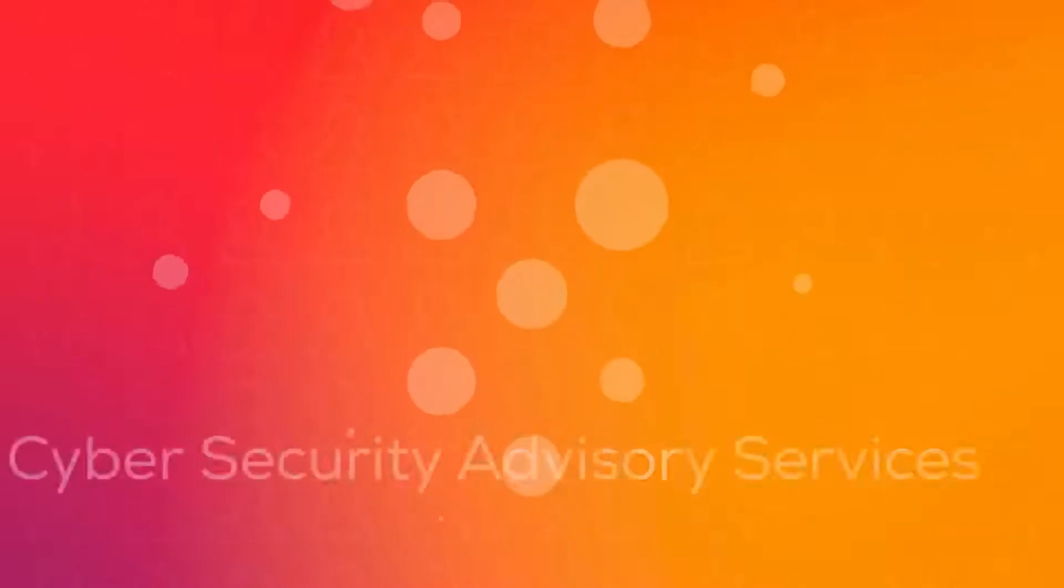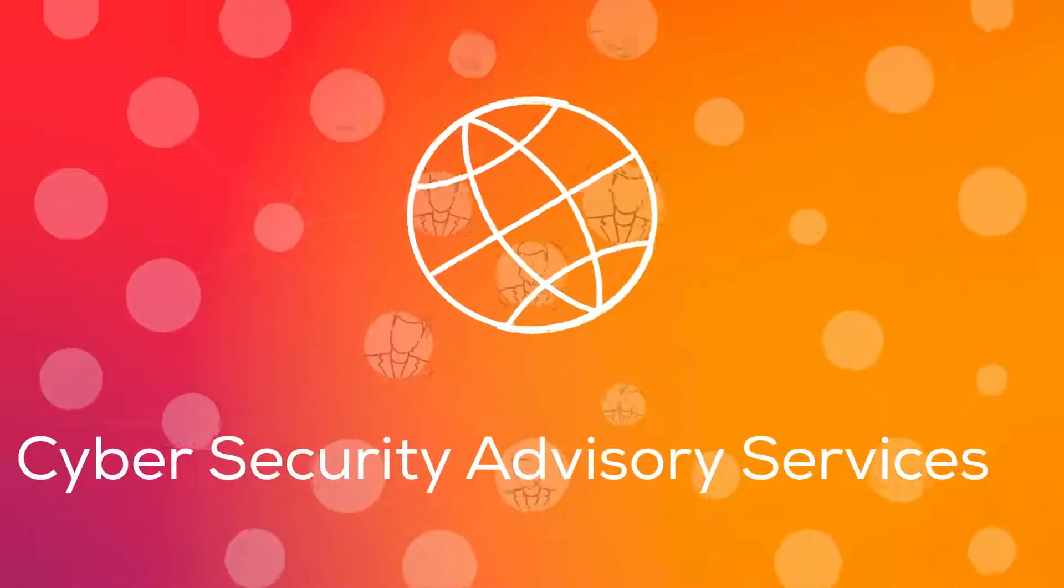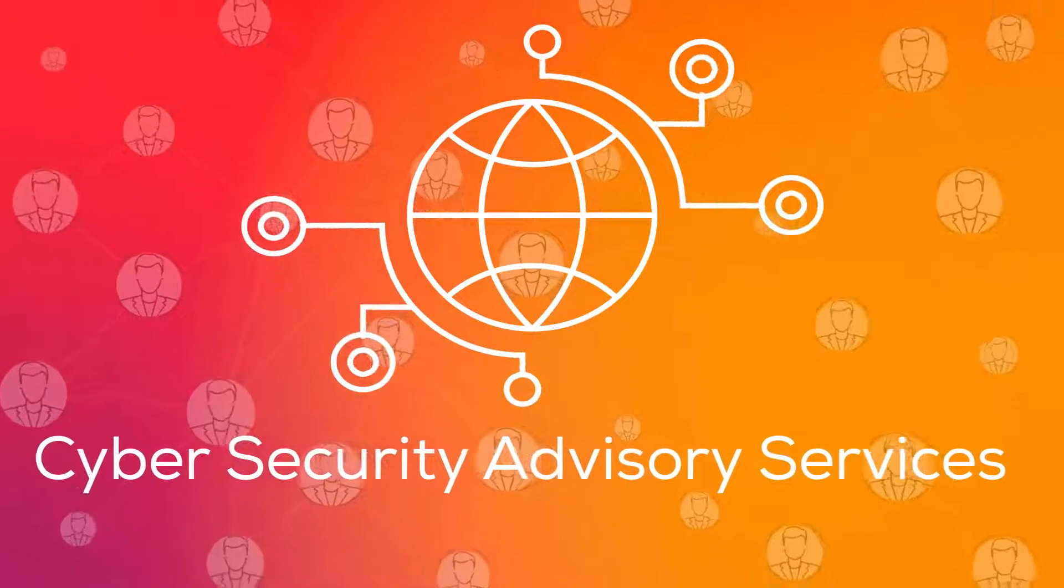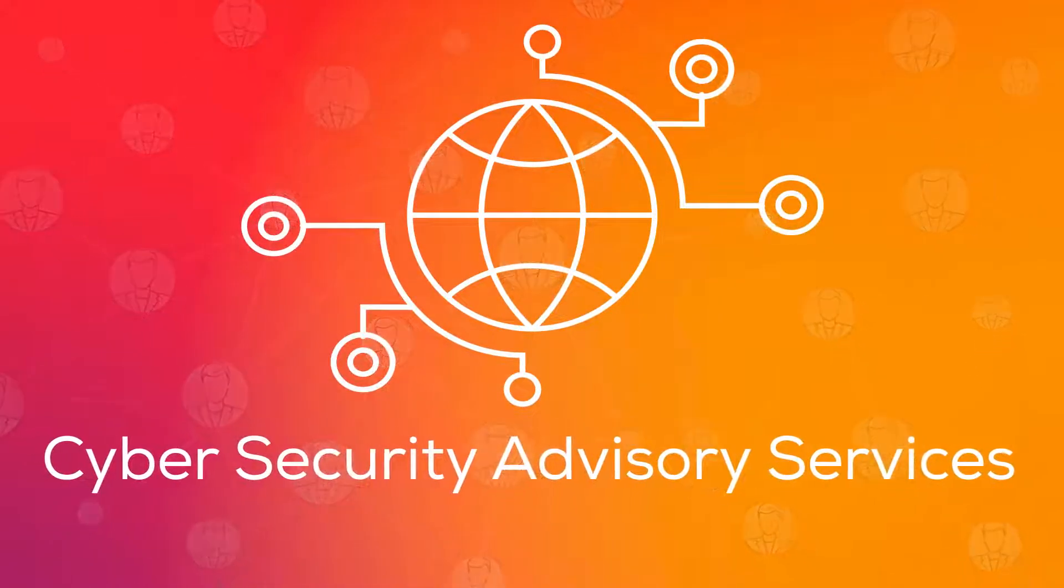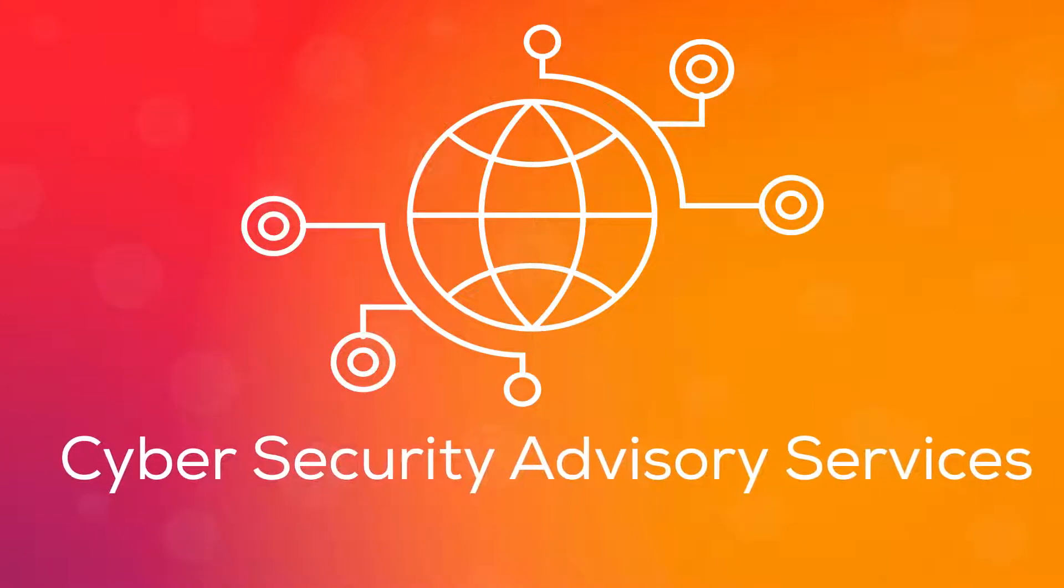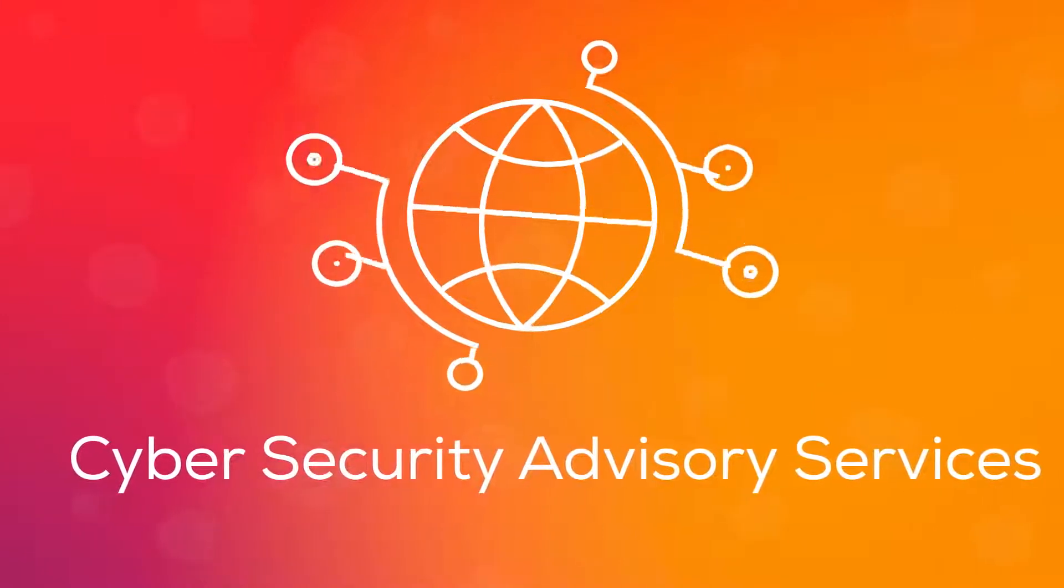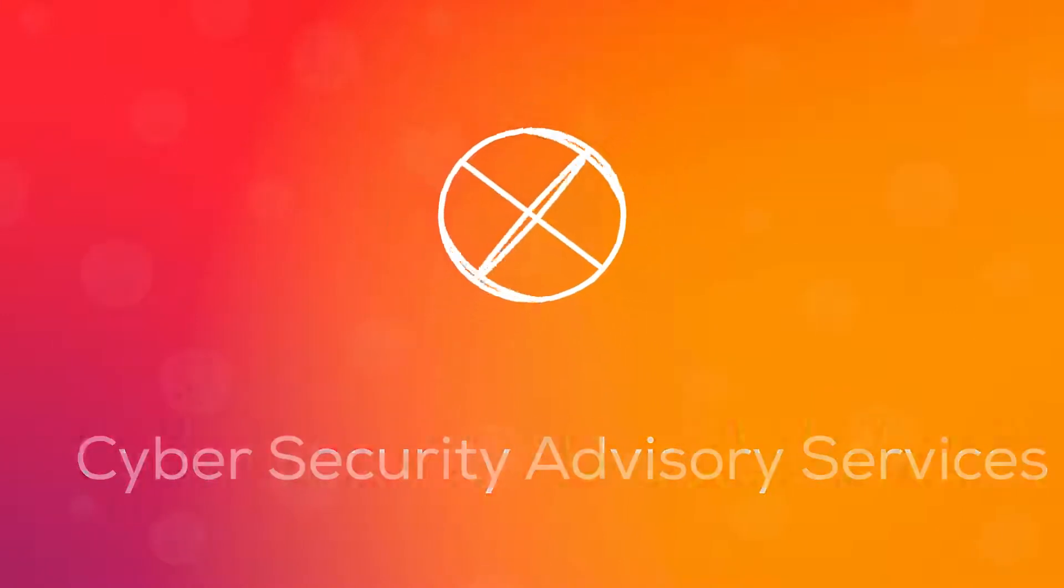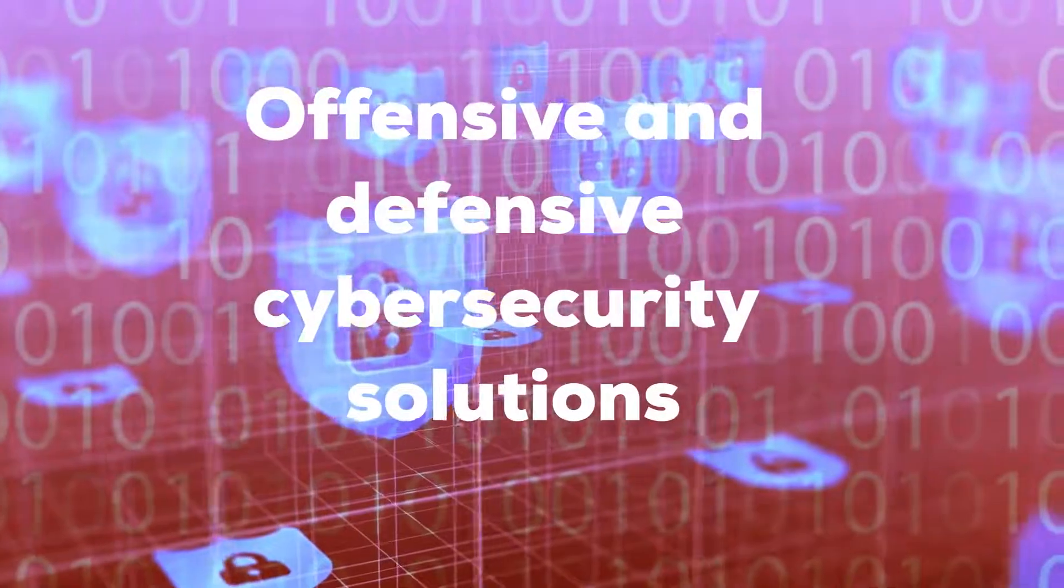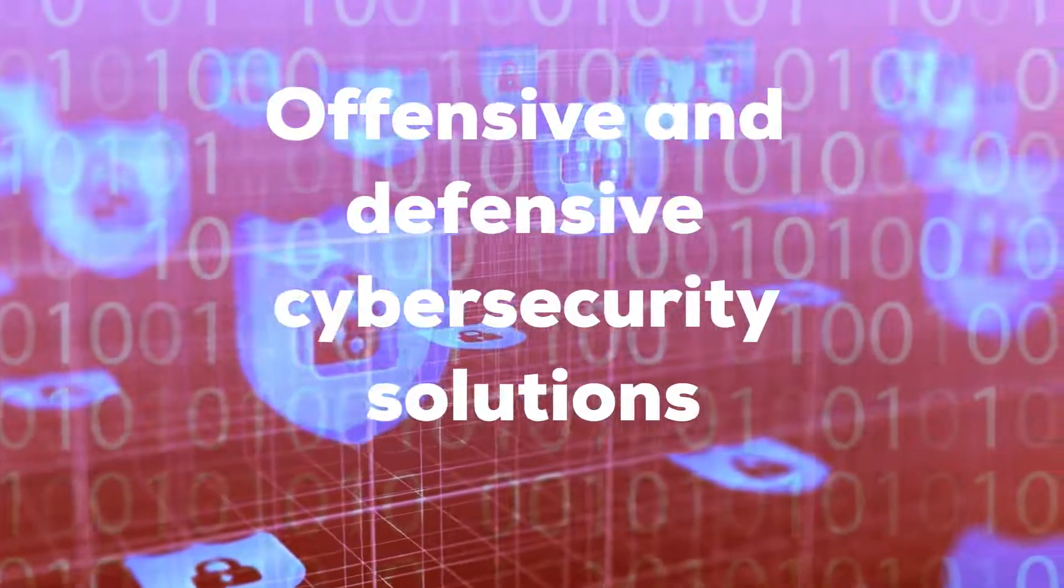Our cybersecurity advisory services offer a holistic approach to the design, build, and implementation of cybersecurity programs focusing on people, processes, and technology. With our offensive and defensive cybersecurity solutions,